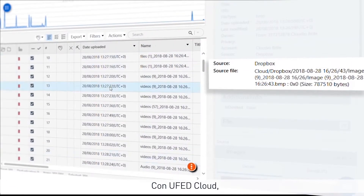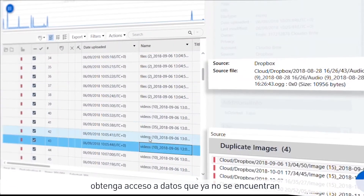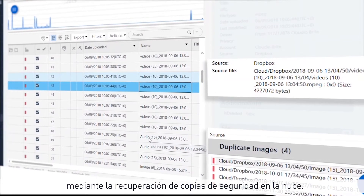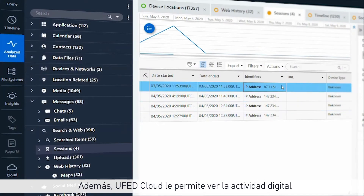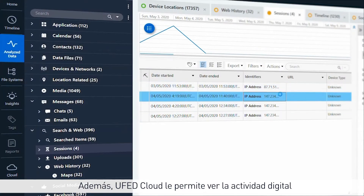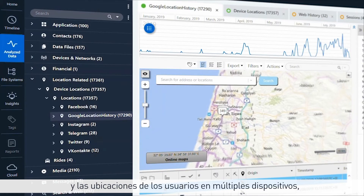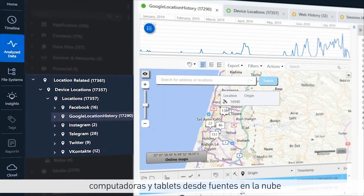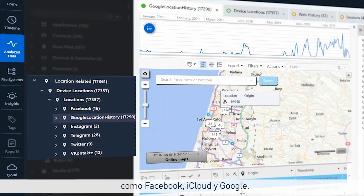With UFED Cloud, get access to data that no longer resides on the physical device by retrieving cloud backups. In addition, UFED Cloud allows you to view a user's digital activity and locations across multiple devices, computers and tablets from cloud sources such as Facebook, iCloud and Google.